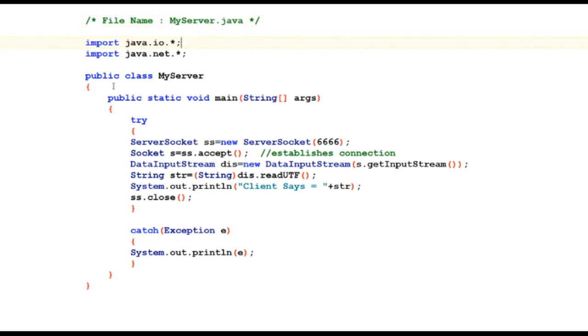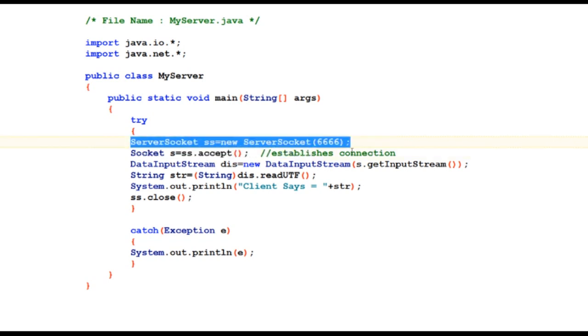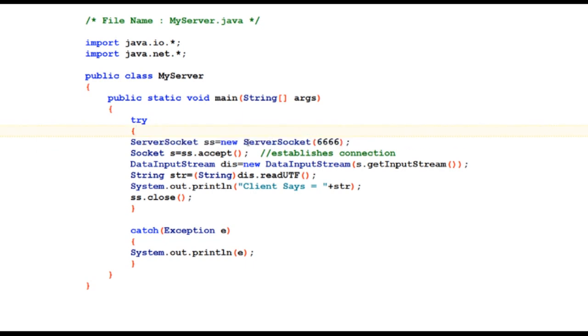It has a class named MyServer. Inside class MyServer resides main, and at first we are creating an object of class ServerSocket.